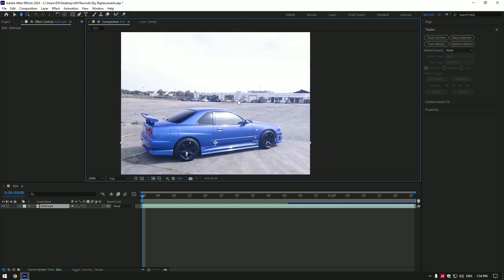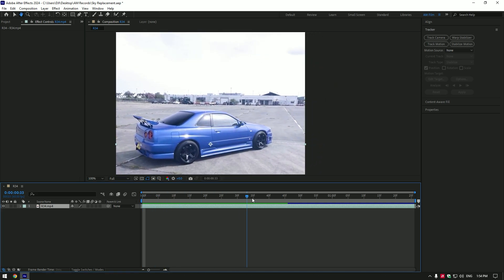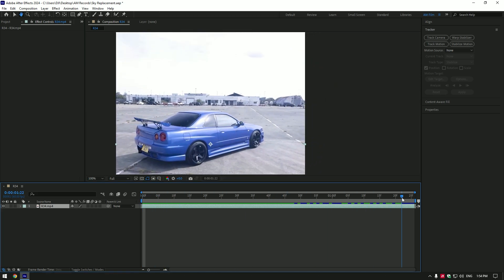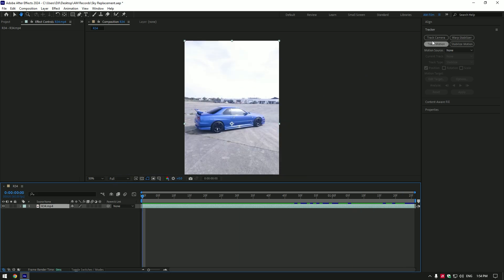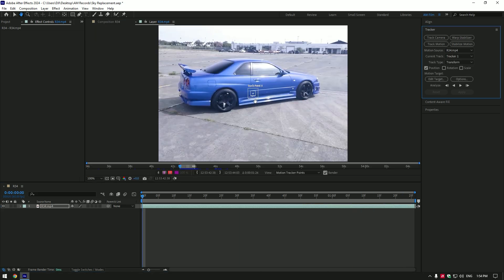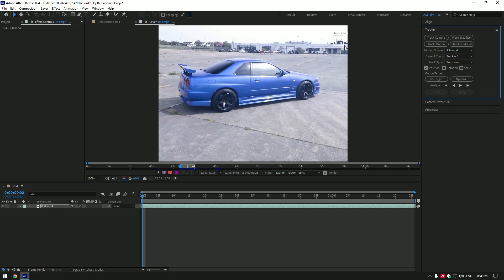First, what we're going to do is find some good contrasted area in your video. We will need to track that point. In my case, I will track that building - it's nice and contrasted. Go to Tracker and click on Track Motion. Move the track point on that contrasted area and make the tracking point bigger.